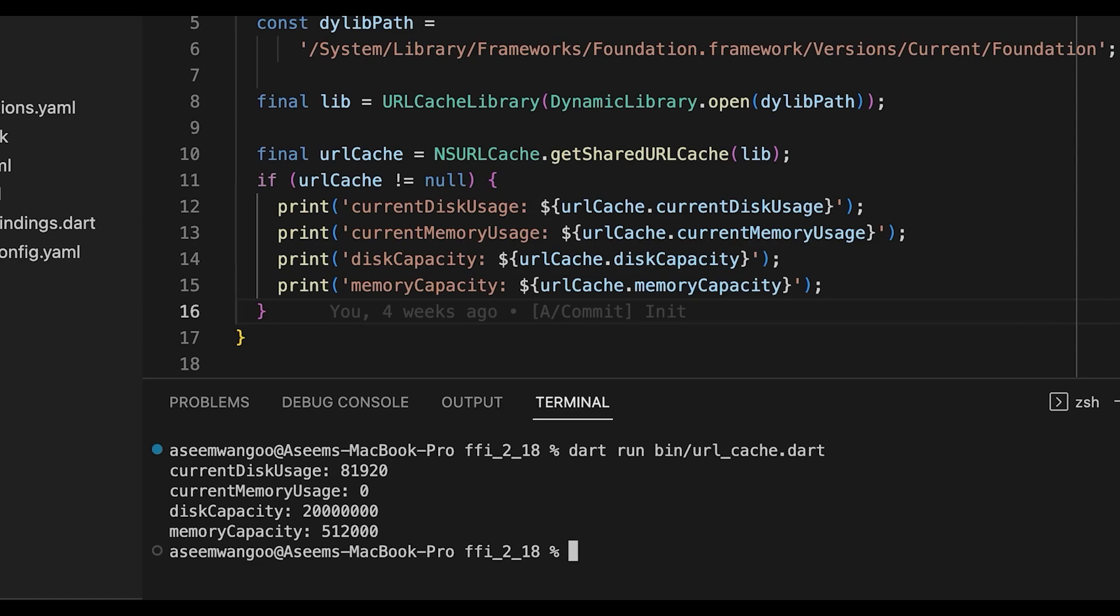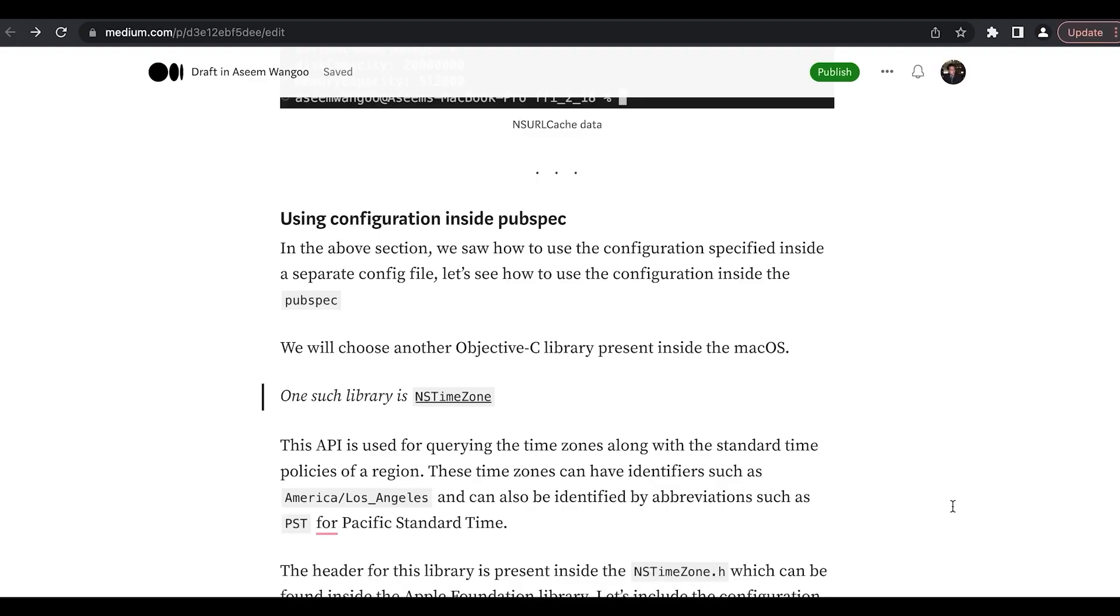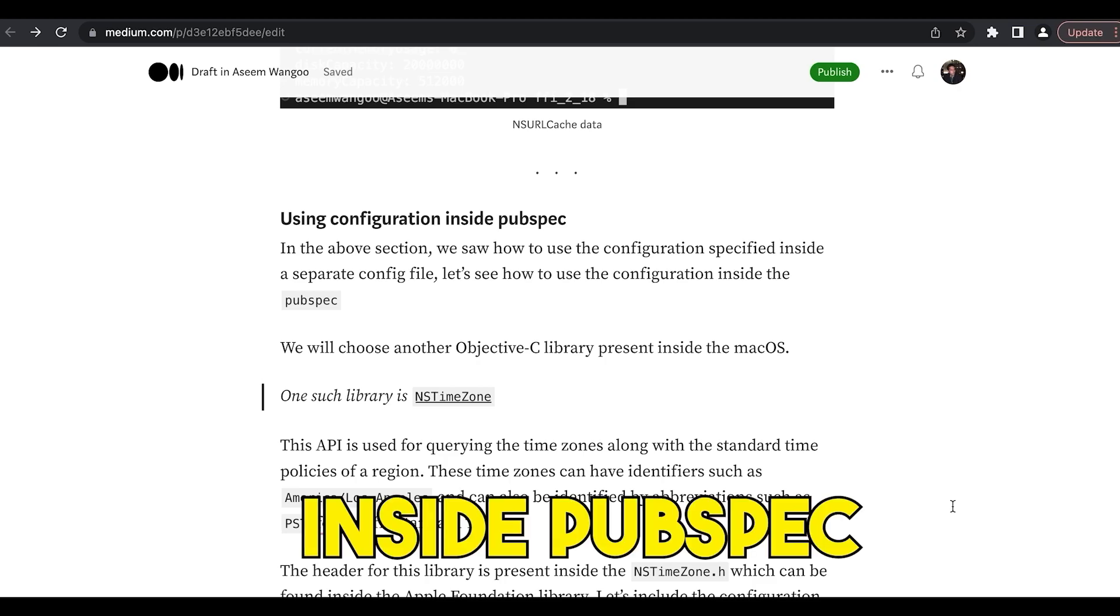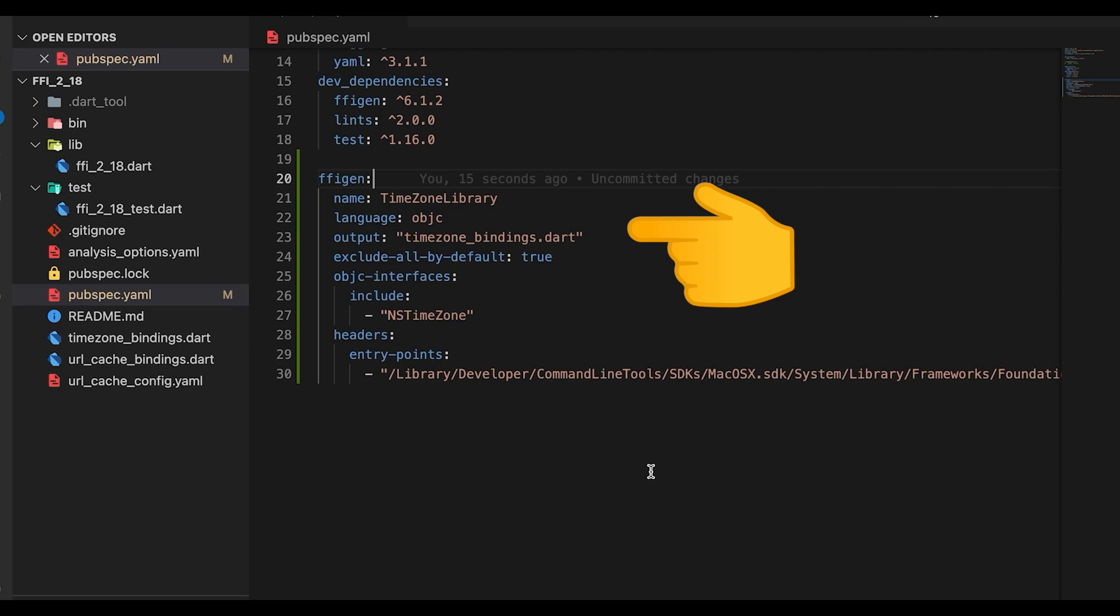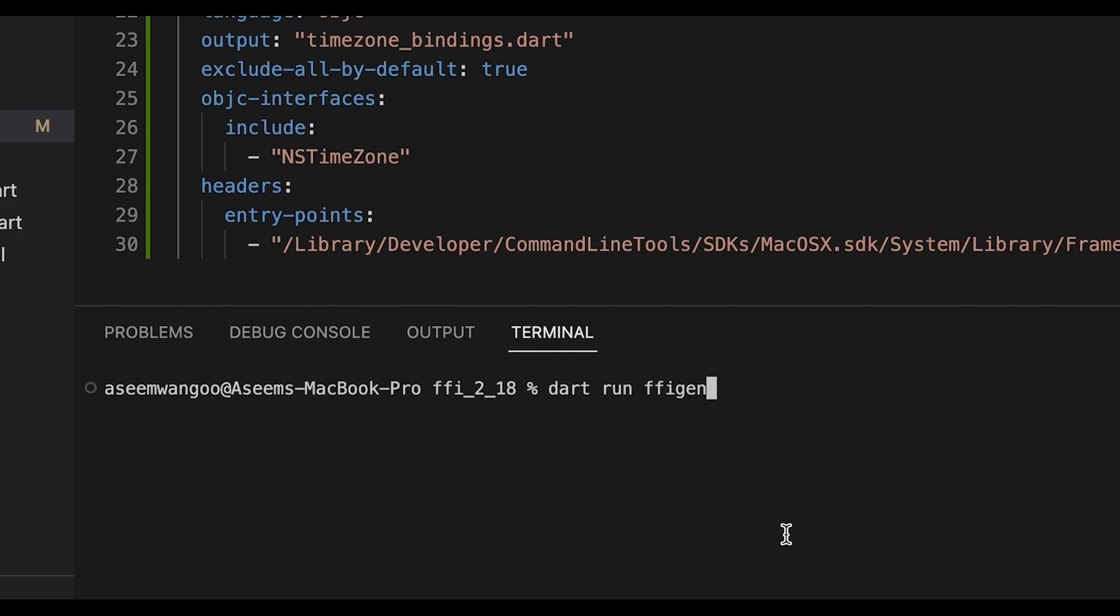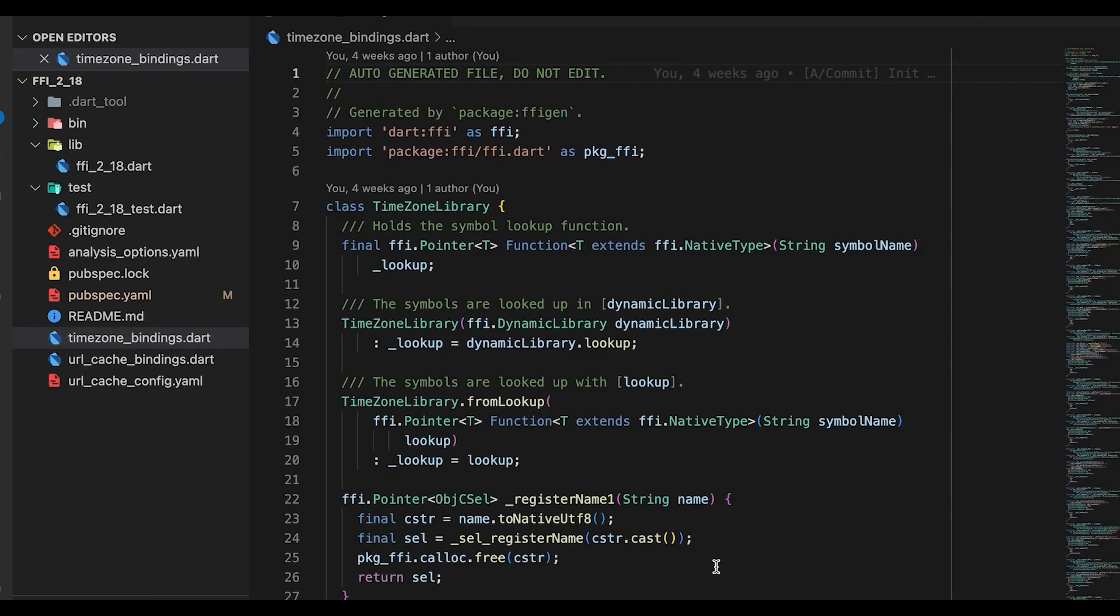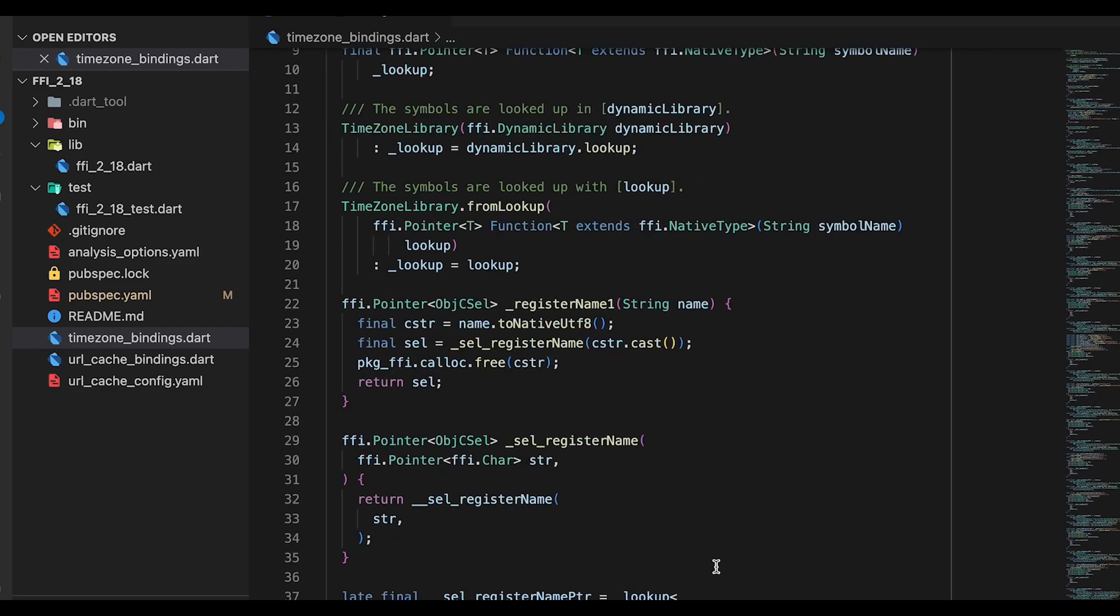Let's run this code now. So we call dart run and specify the file name. So we see the output as current disk usage, disk capacity, memory capacity as something. The second way is using the configuration inside the pubspec.yaml. So here we specify the library which we want to generate the bindings for. So in our case it's the timezone library.